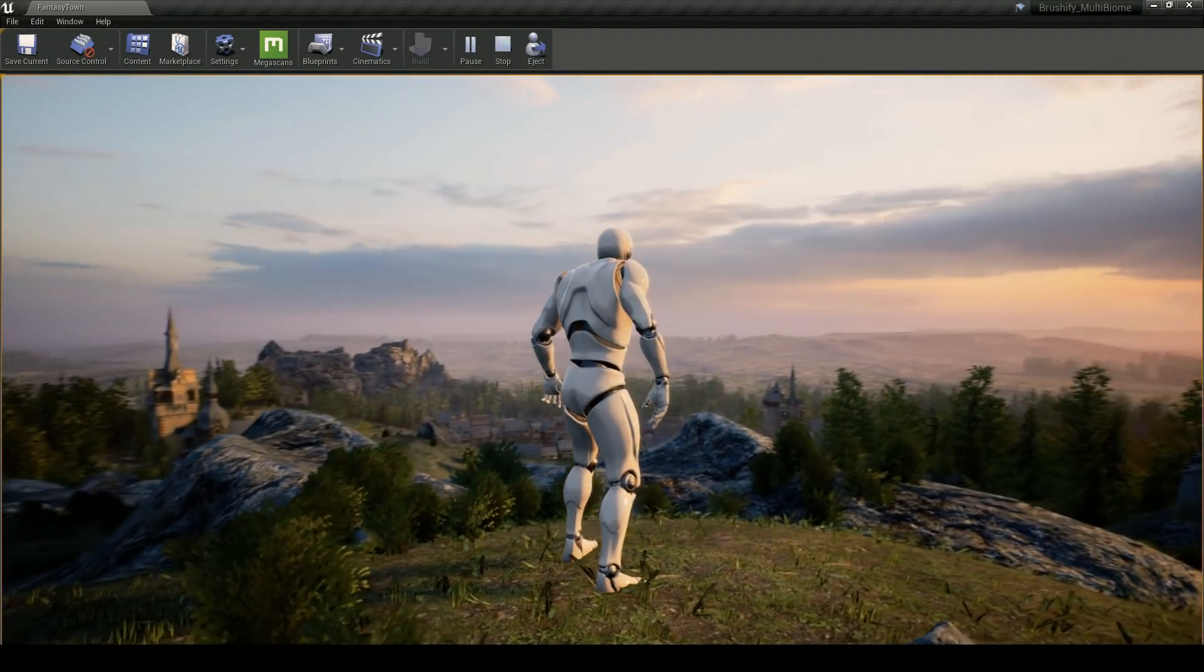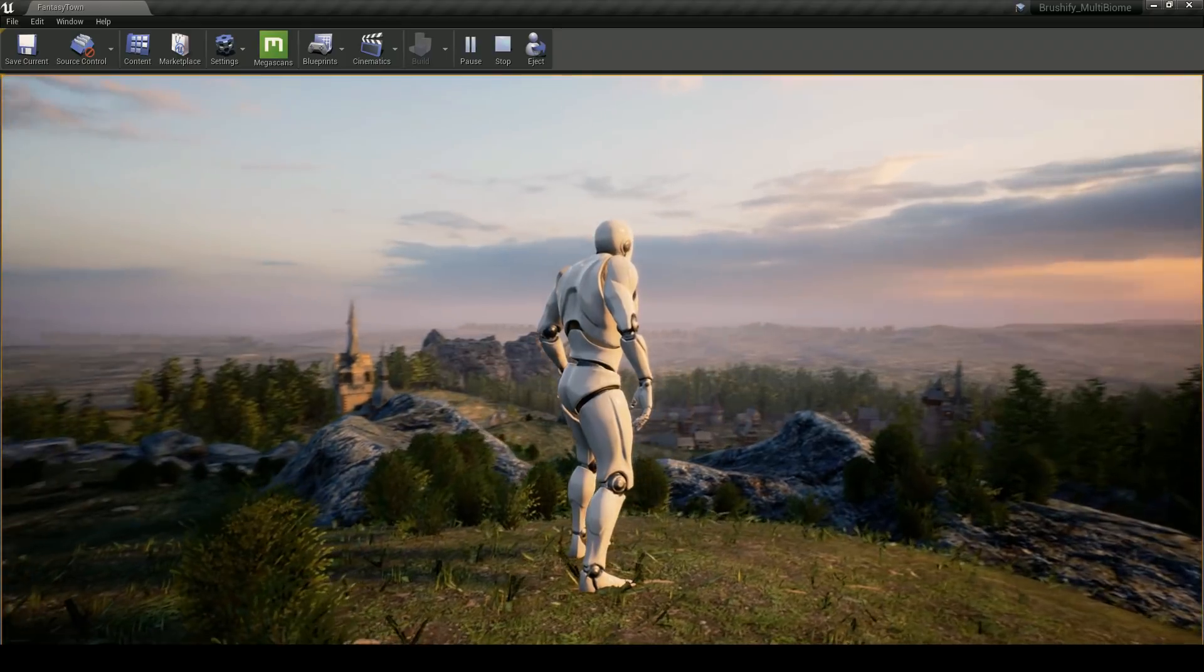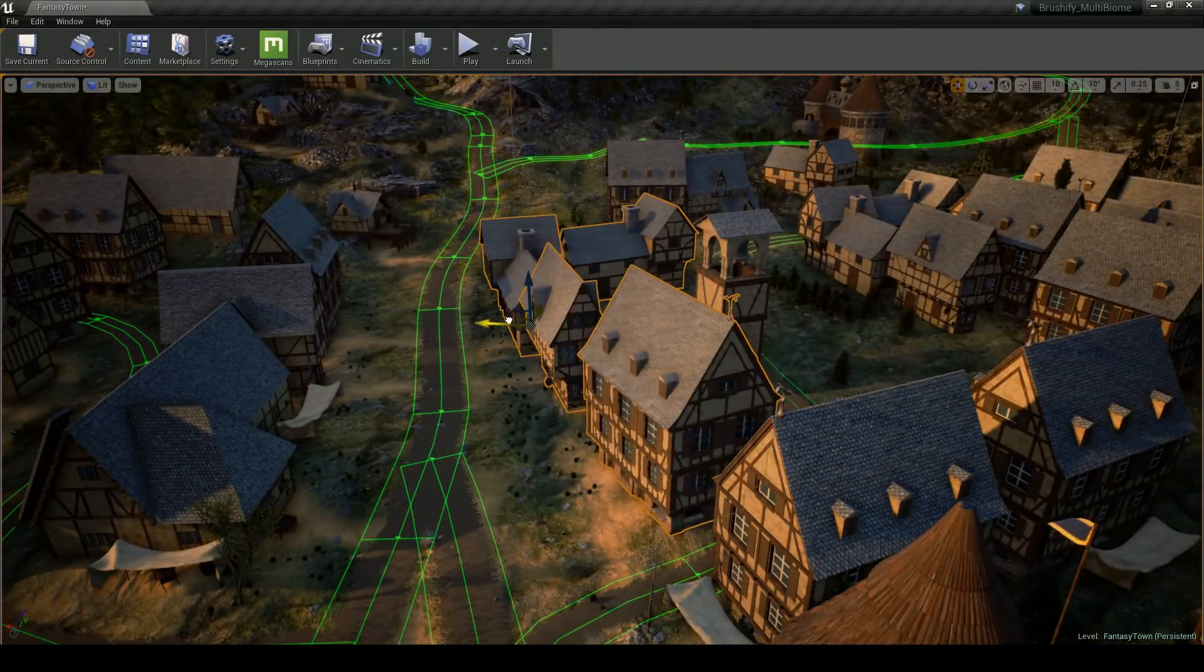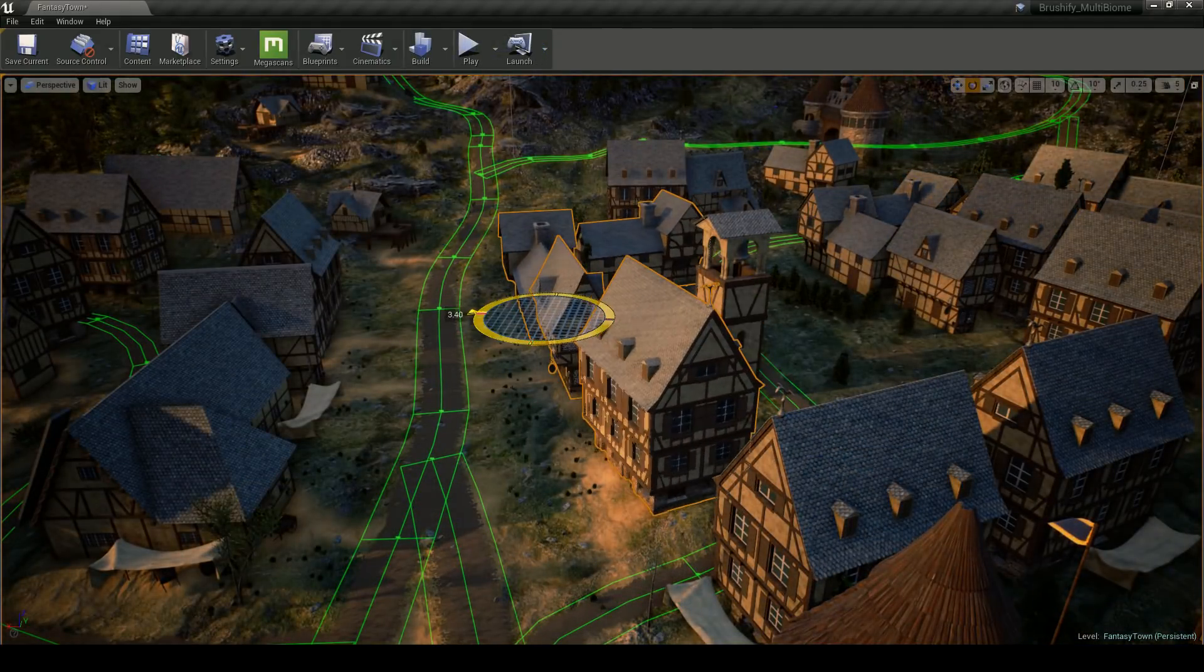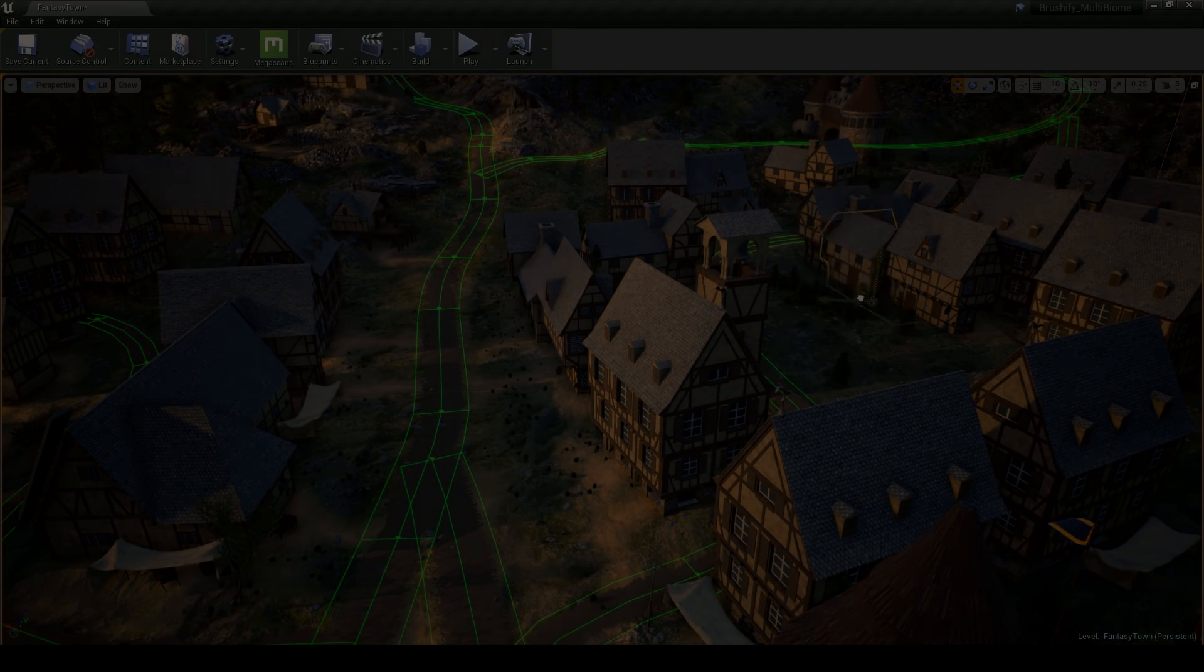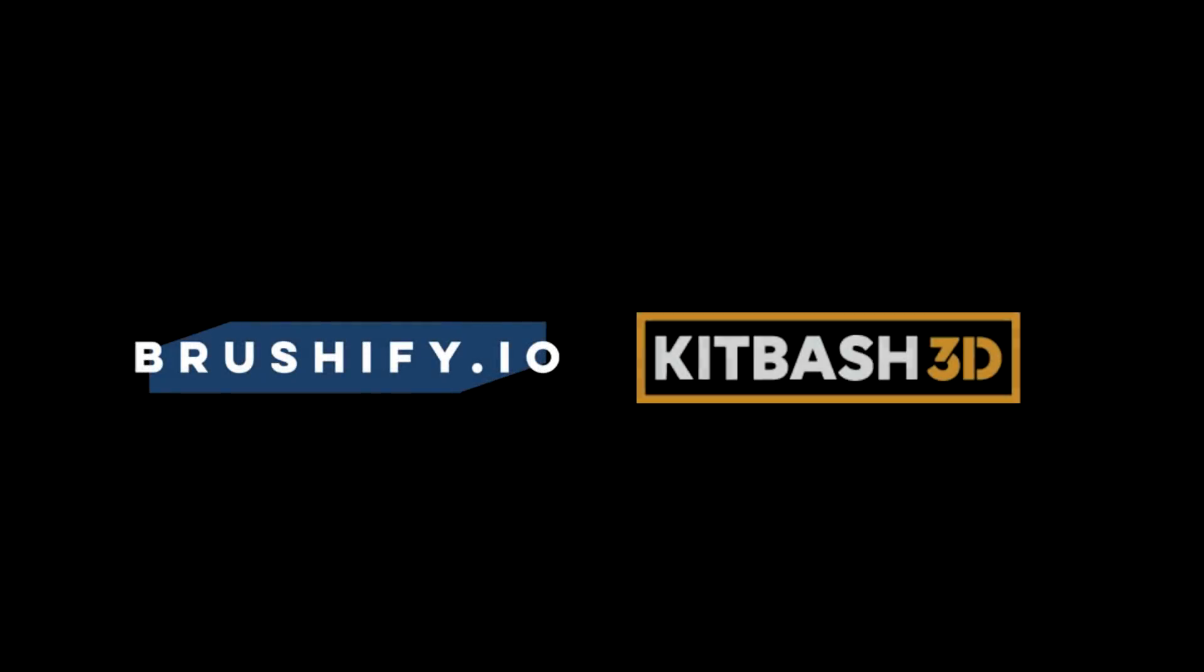The interesting thing is, this scene only took a couple of days for me to assemble, and that's because I used a powerful combination of two online asset libraries: Brushify.io and KitBash3D.